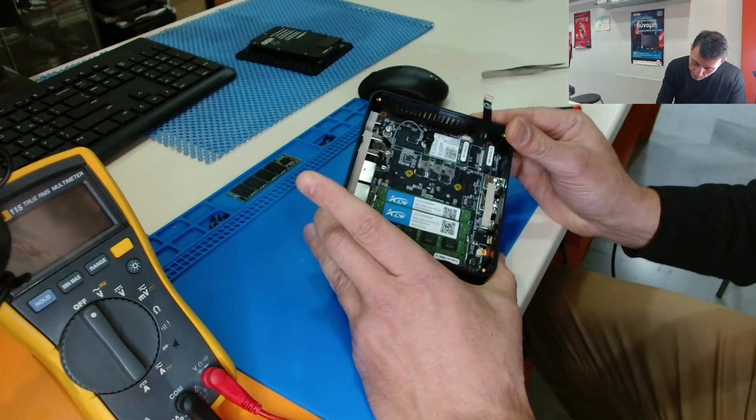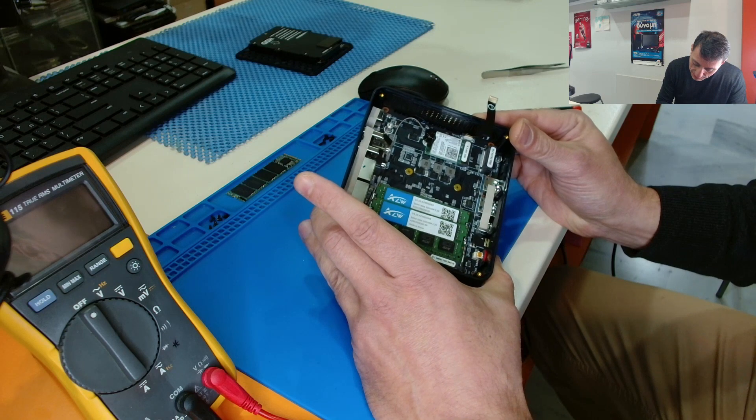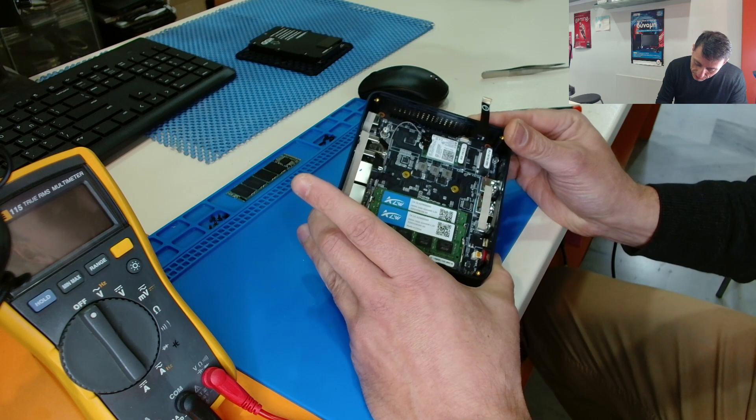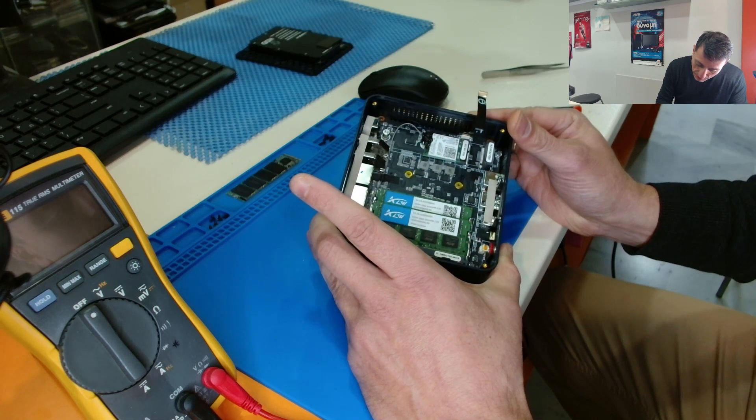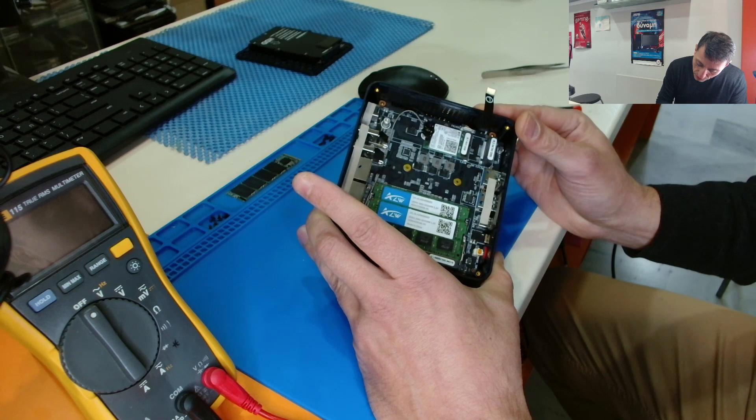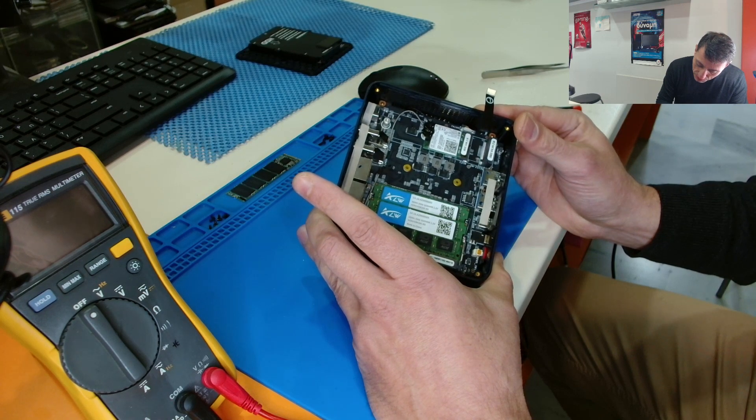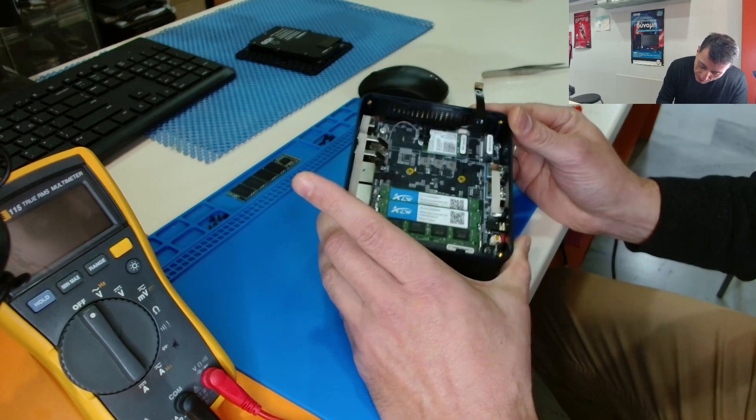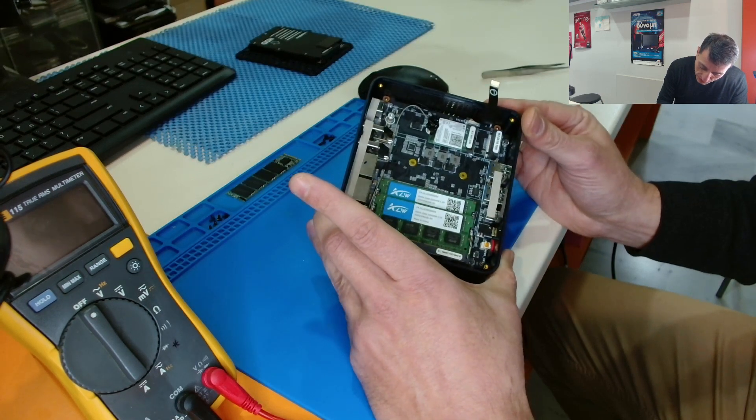The wifi card, they actually have put some kind of a glue on the connectors, on the pigtail connectors.